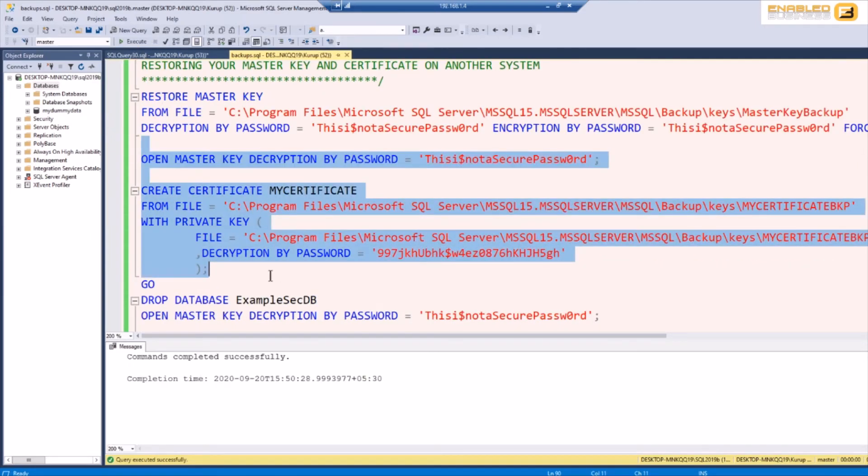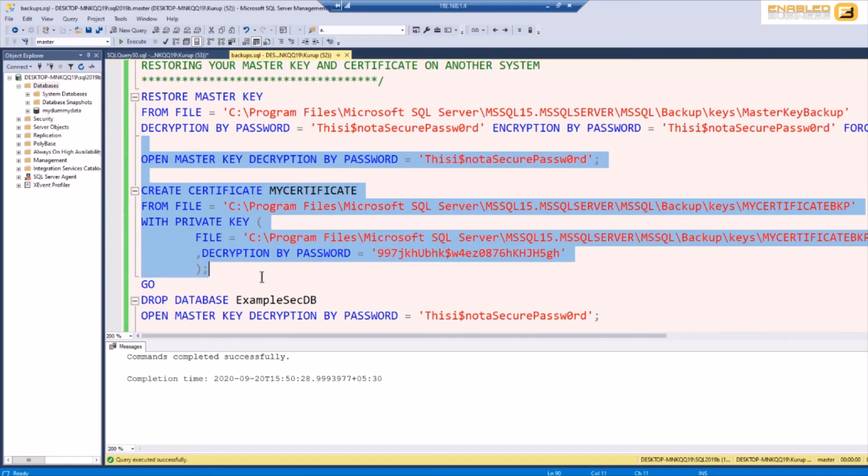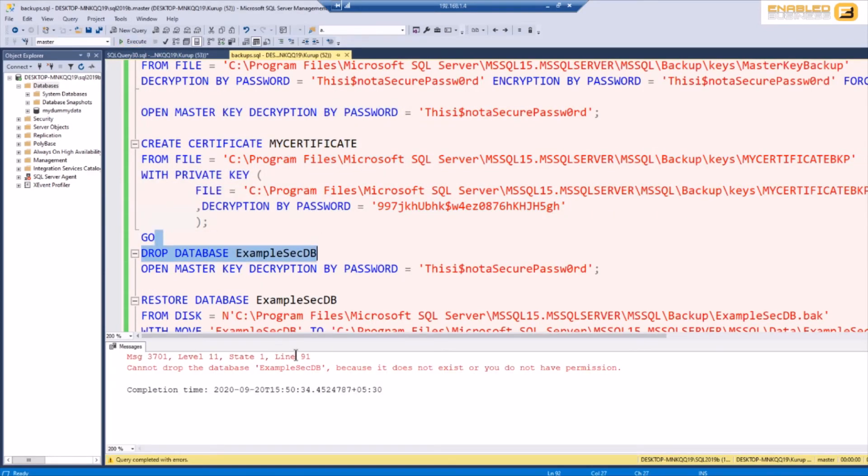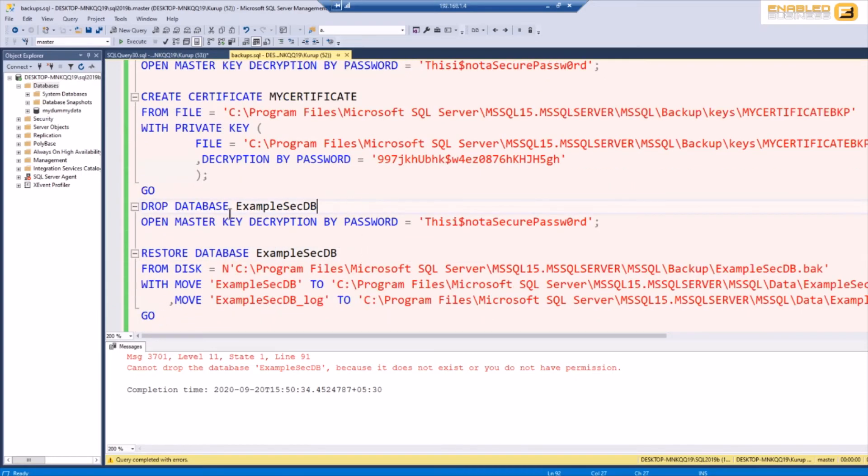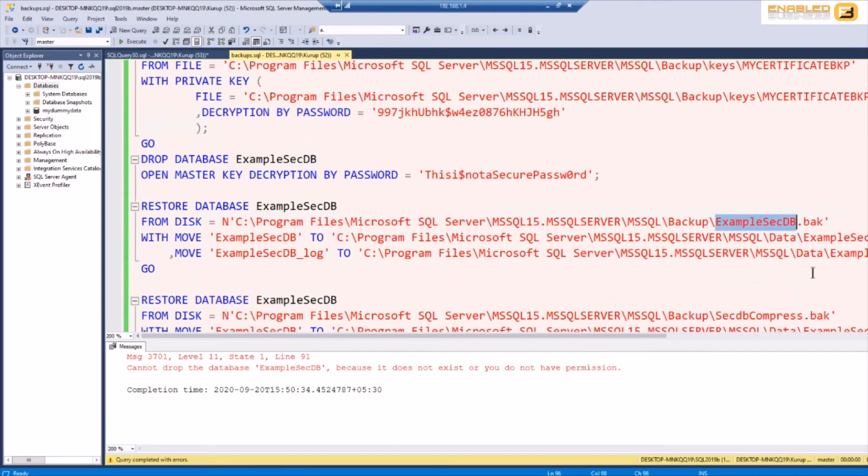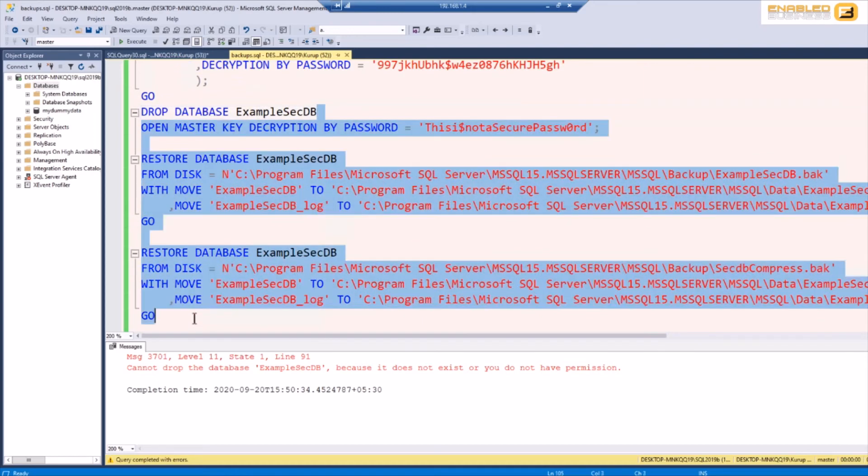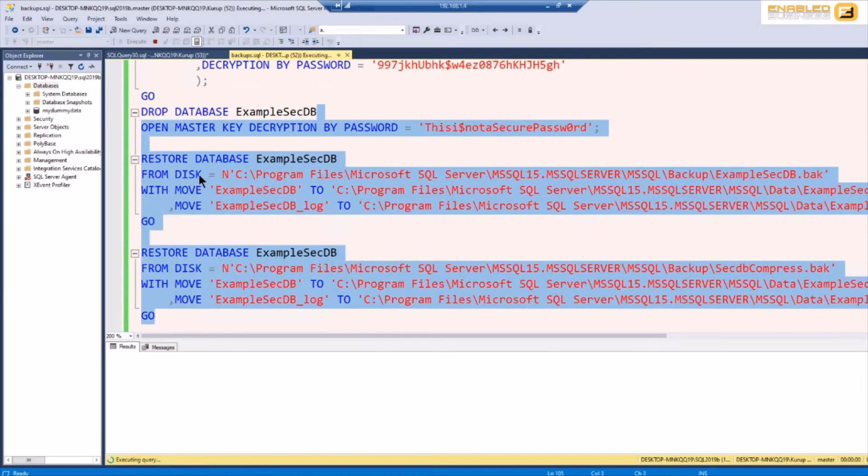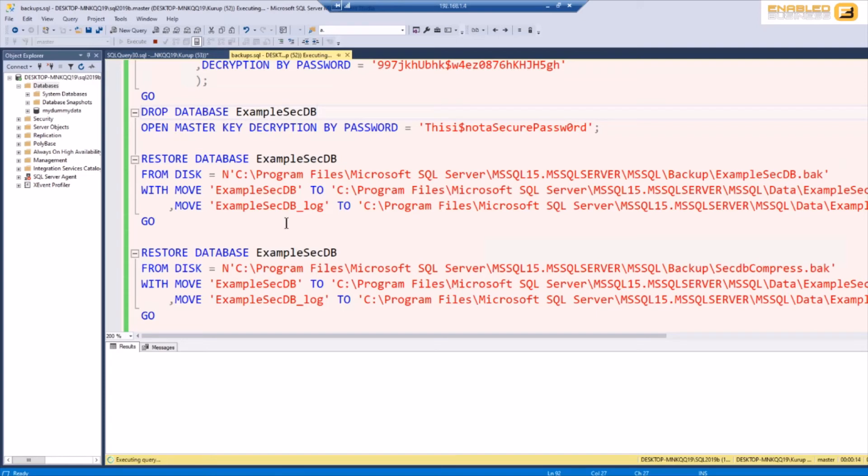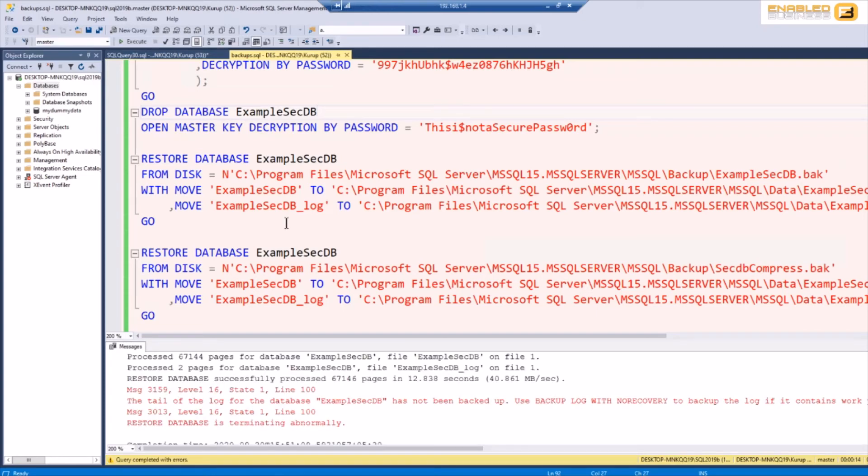And that's the certificate restored. Next what I'm going to do is, obviously we don't have the database already, so I'm going to go ahead and restore the database. You'll see in this case I'm saying restore the database using the master key using this password. And you'll see that I'm restoring this example secdb.back and the other one is the compressed which is not using encryption. So let's go ahead and run both of these together really quick. The first one is going to restore. Oops, let me just go ahead and run that again. The second one is going to fail because the example secdb already exists but we'll see that in a minute. Okay.